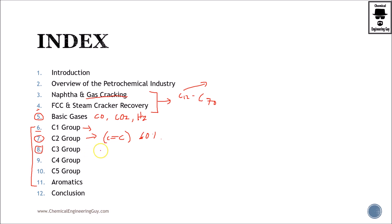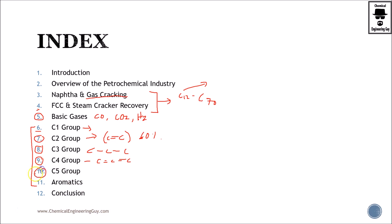Then we continue with the C3 group — for instance, propane, propylene, and many others such as acetone. Whatever material or petrochemical has three carbons will be covered here. Then we move to C4, which is essentially butane, butene with two bonds, or simply butylene, and so on. Then we continue with higher hydrocarbons — pentane, hexane, and so on.